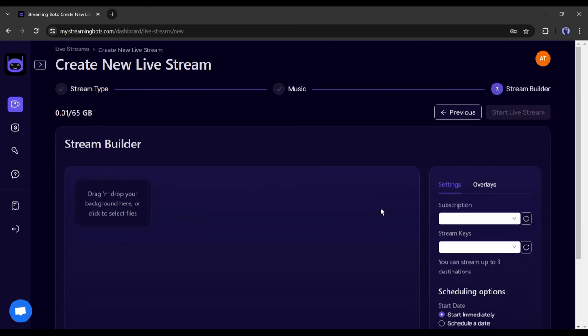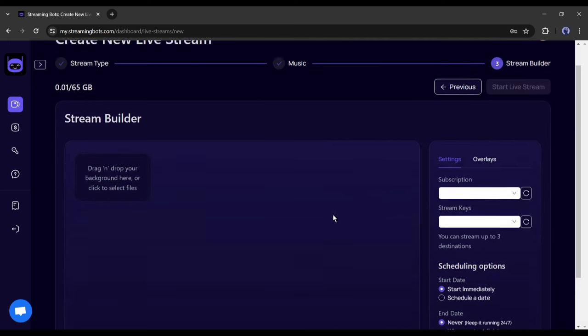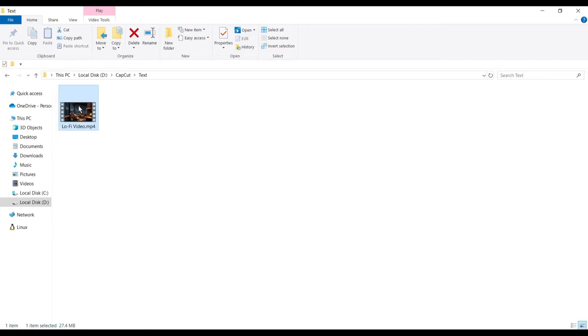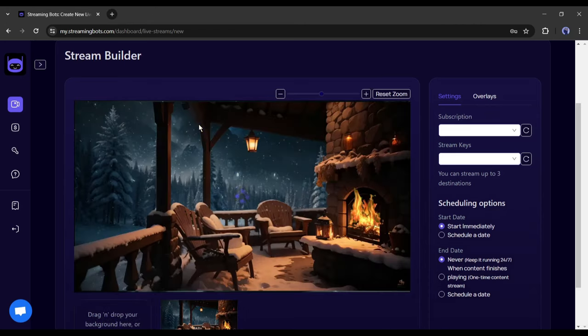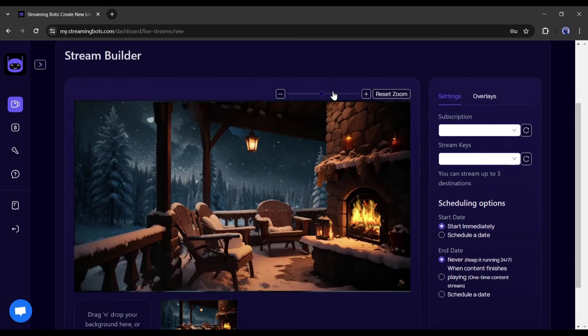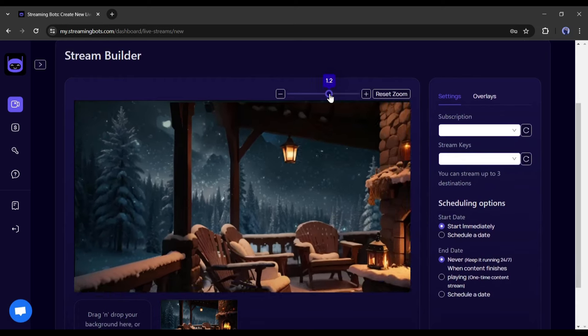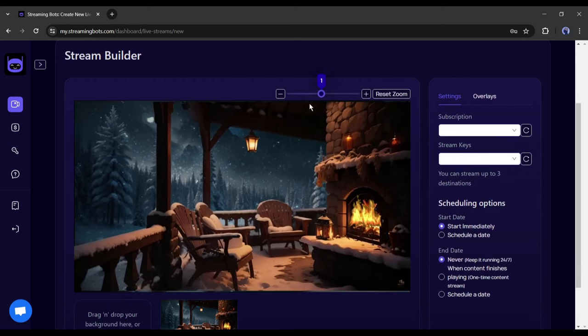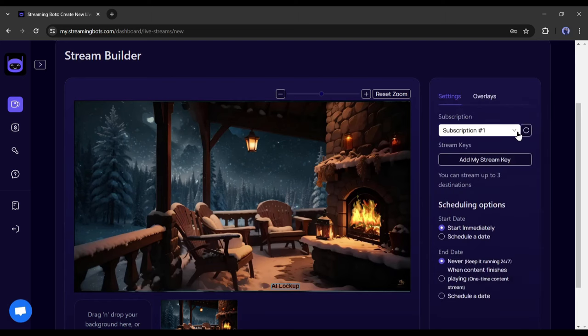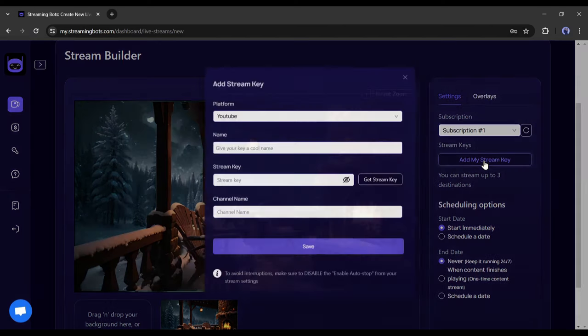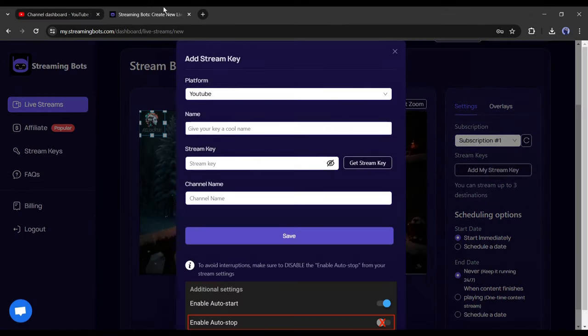On this page, we have to upload the background video. Just drag and drop the video we created some time ago. Now you can adjust the size of the background video. Okay, on the right side, you will find an option called overlays. Where you can add any overlays to your video. Okay, come to the settings tab. Now we have to add a stream key to start the live stream.